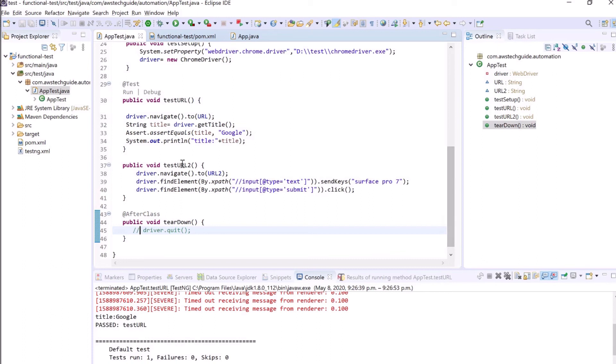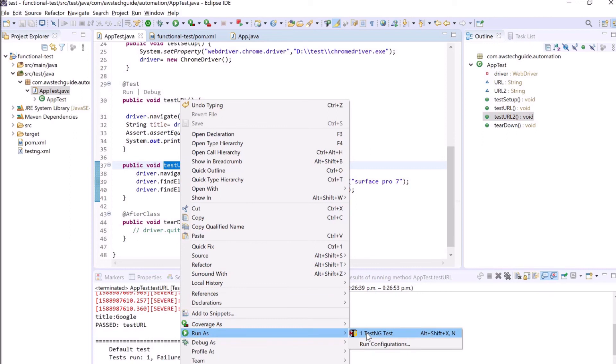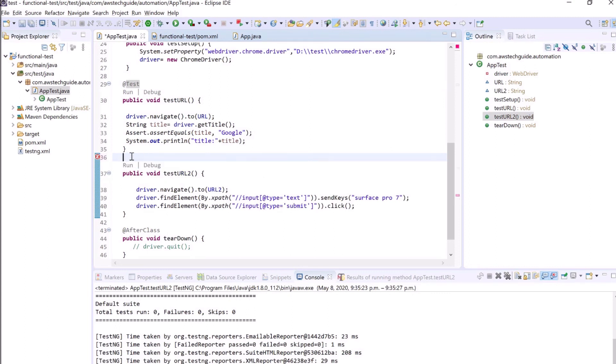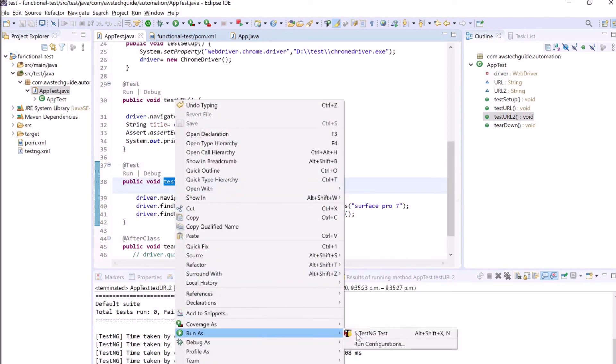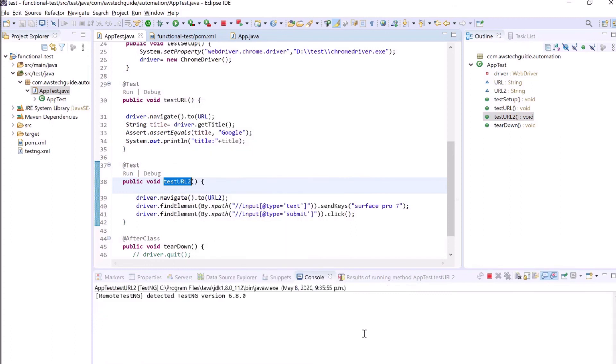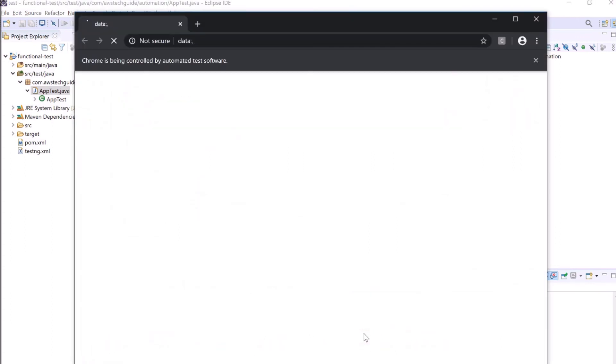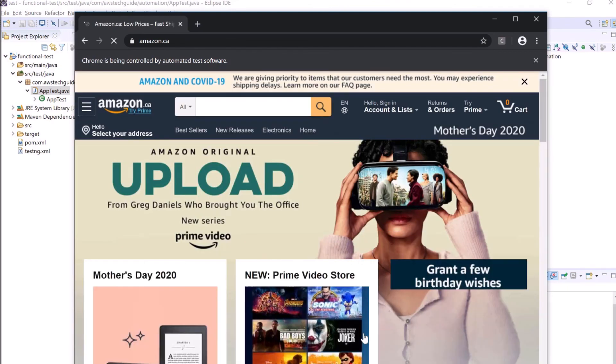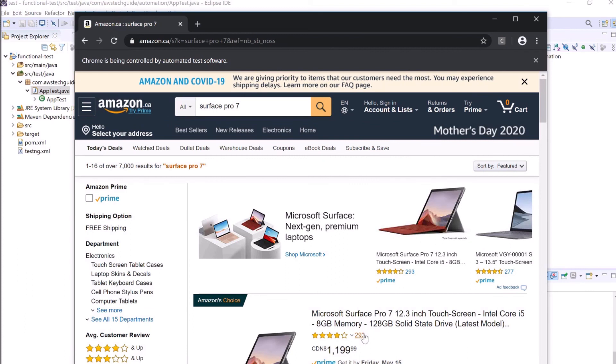I am commenting out this driver.quit because otherwise after doing this search it will automatically close the browser. I don't want to close the browser as of now. So now I am just running this test method, run as TestNG. And see how automatically it opens Chrome browser, browse amazon.ca, write Surface Pro 7 in the search box, click on the search button and list up all the Surface Pro products.